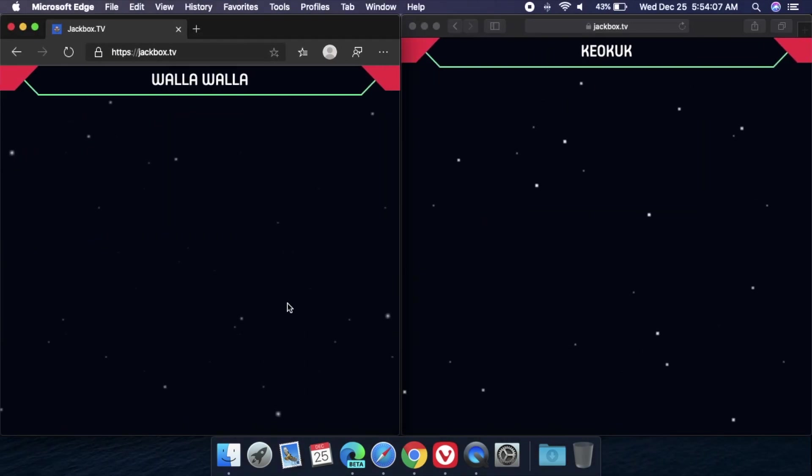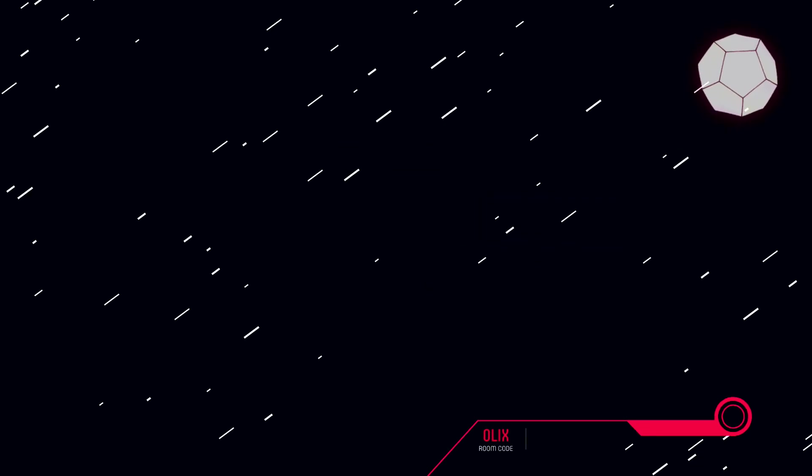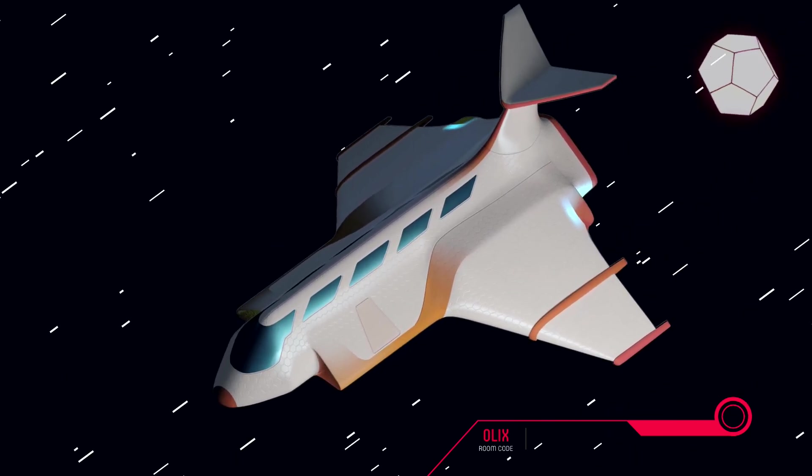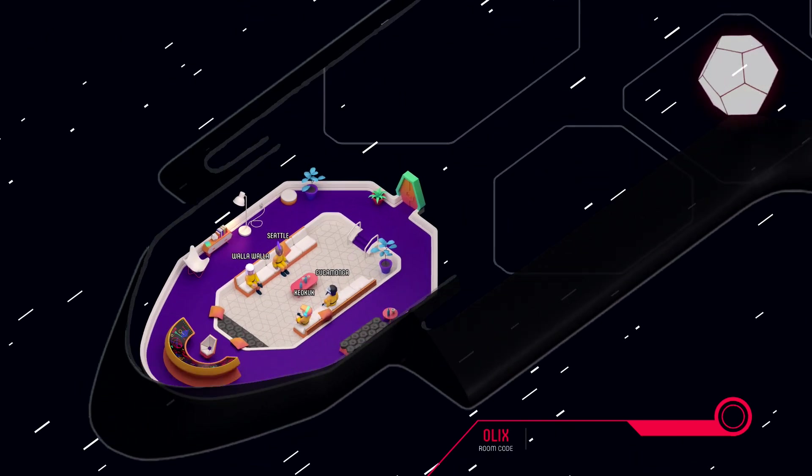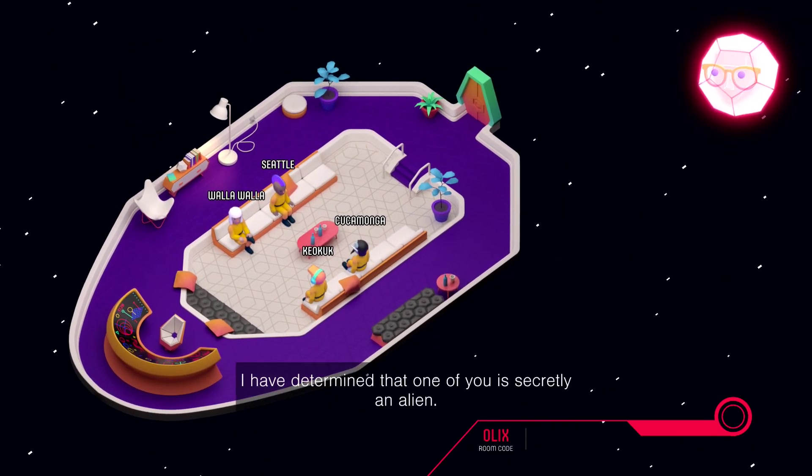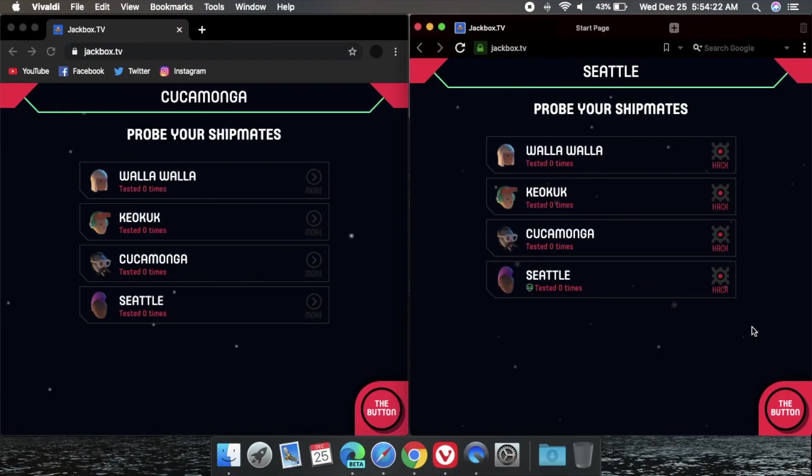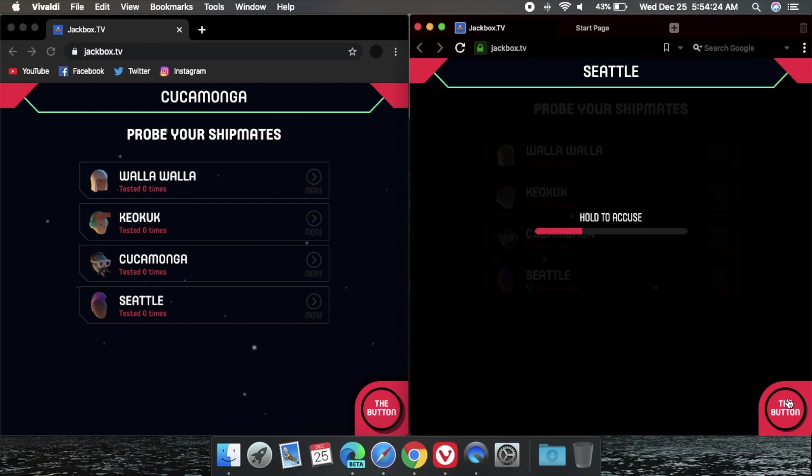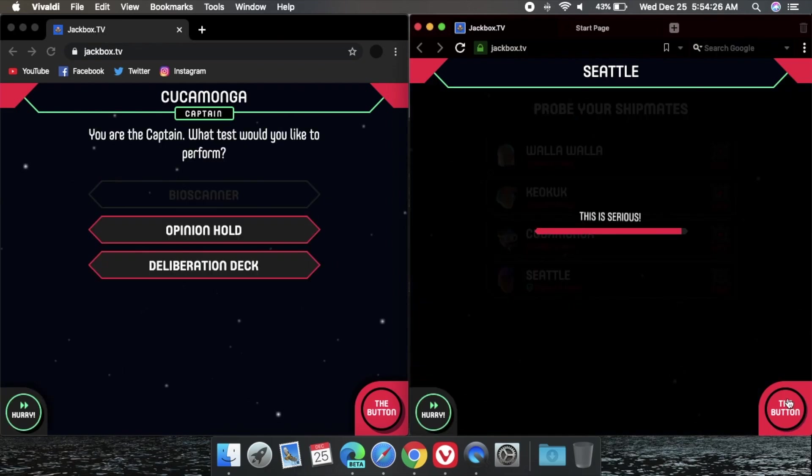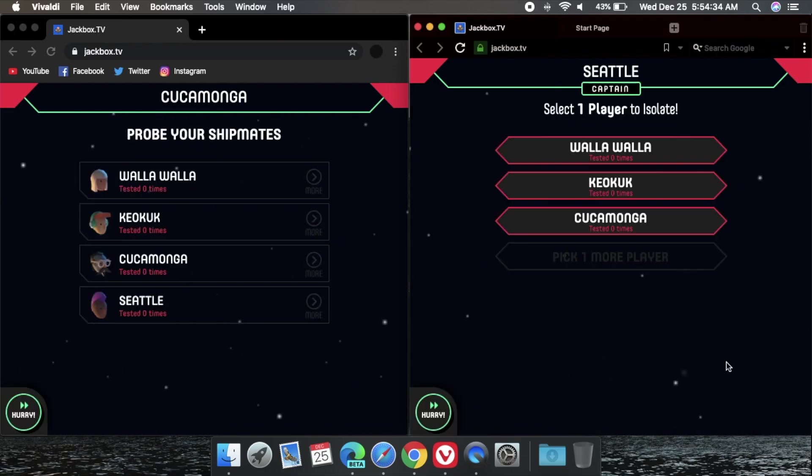So after you figure out who is the alien in this scenario, what you want to do is you want to go to their web browser or device and you want to hover over the button button right here. Make sure you click it and then hold on to it to accuse someone.